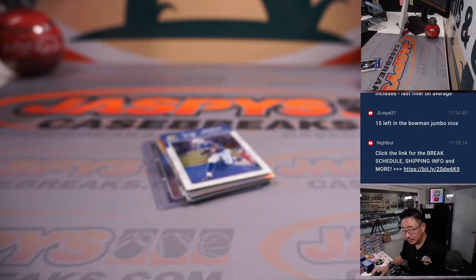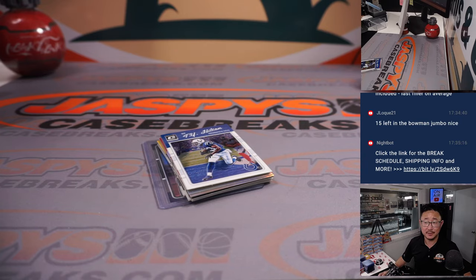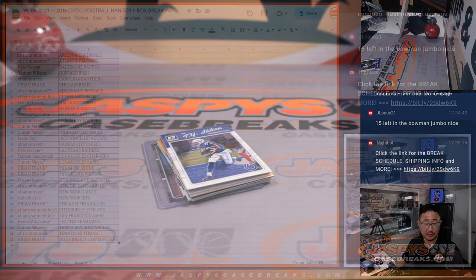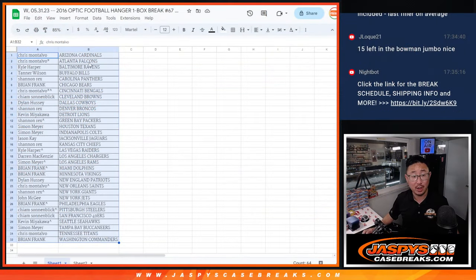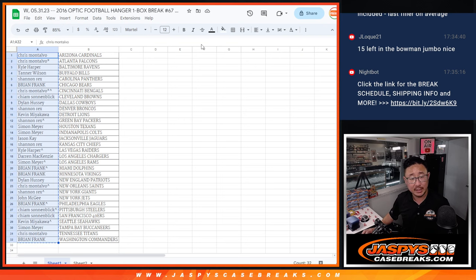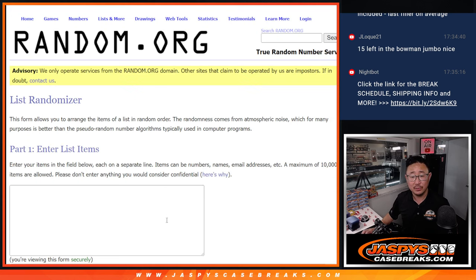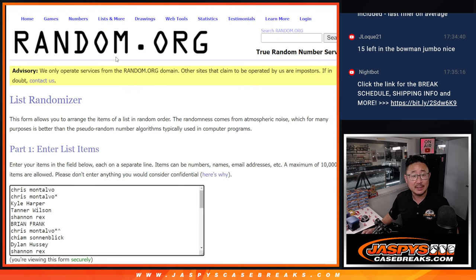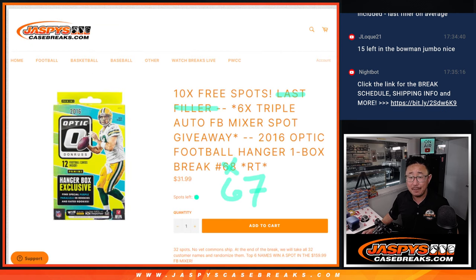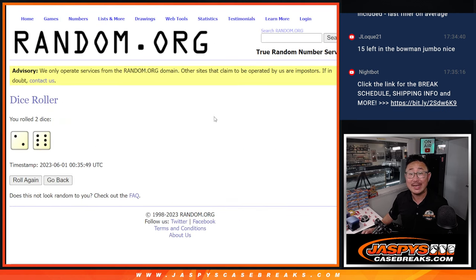All right. Now, who's going to win those spots in the football mixer? Chance at a triple auto. Chance at a wax party spot. Let's gather everybody's names for the third and final dice roll. And it's going to be the top six after eight.